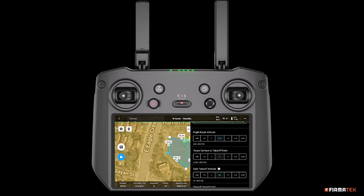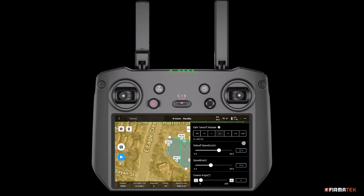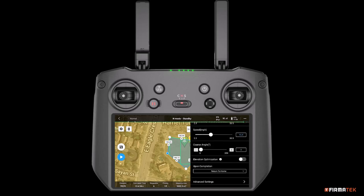Scrolling down, set the desired flight route altitude by tapping the positive or negative values to adjust the value in the center. This is the altitude at which the aircraft will fly during the mission. Please ensure it is set to an altitude higher than the tallest obstacle in the mission area. Accept the defaults for target surface to takeoff point, save takeoff altitude, takeoff speed, and speed. The course angle can optionally be adjusted if the flight direction needs to be modified — for example, due to wind conditions or an airspace authorization requiring flight perpendicular to a runway. In most cases, the default setting of zero is adequate.